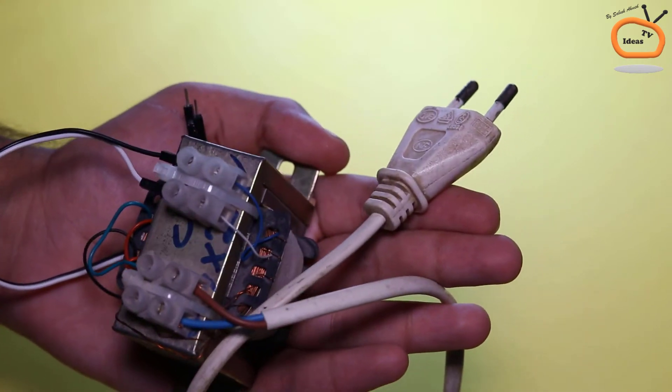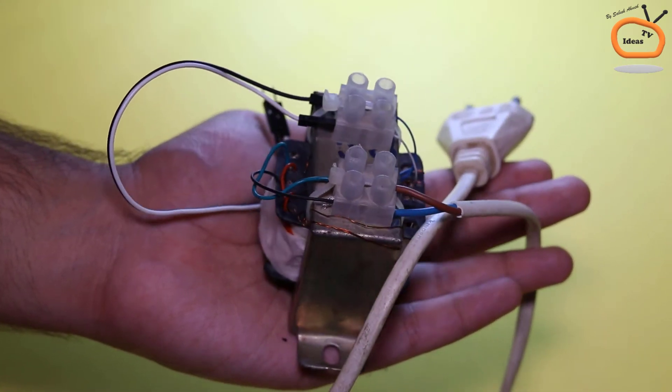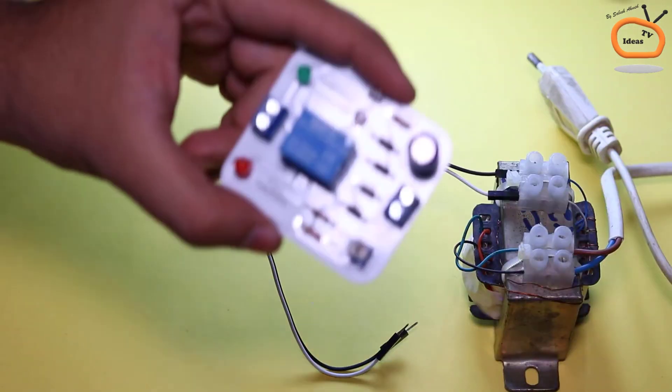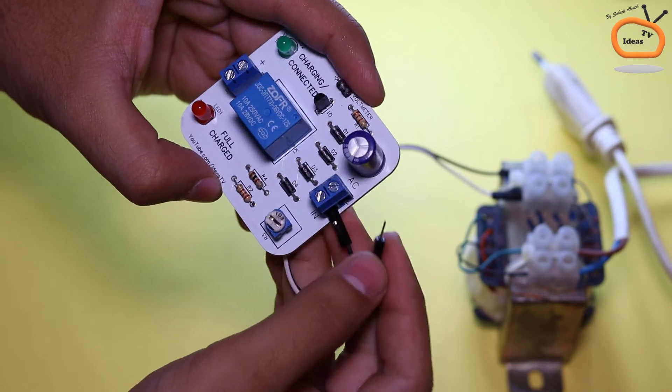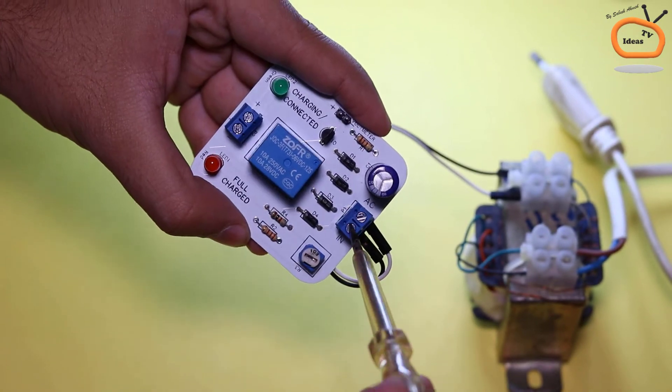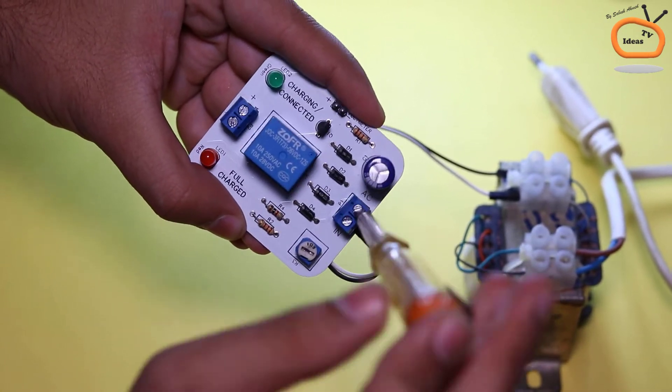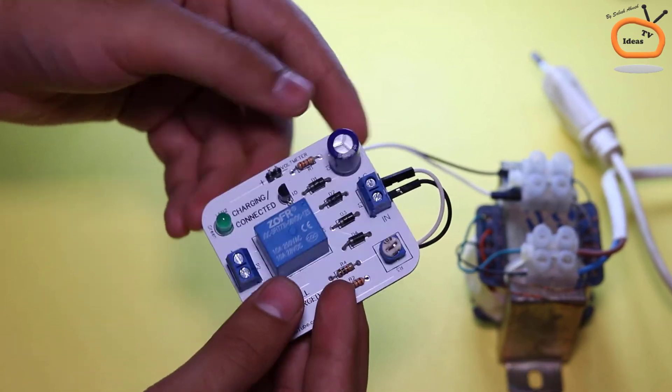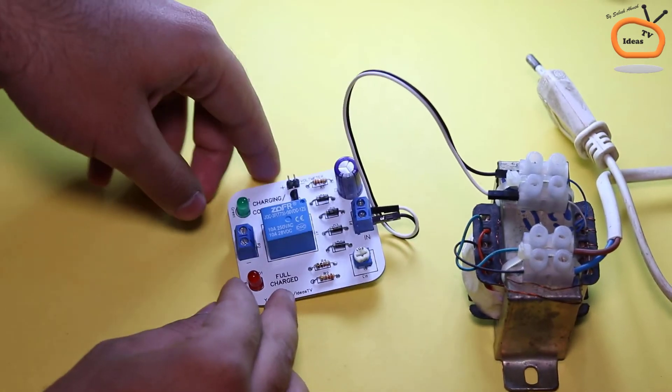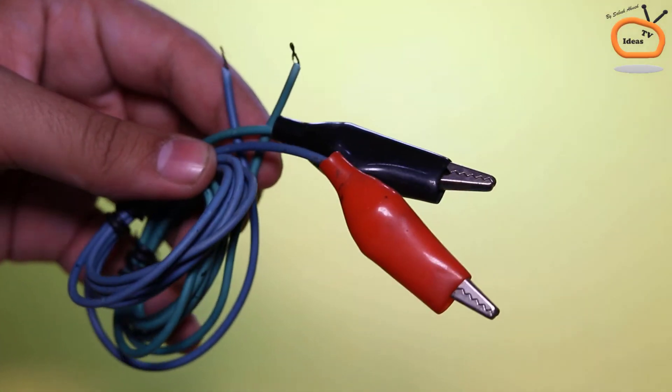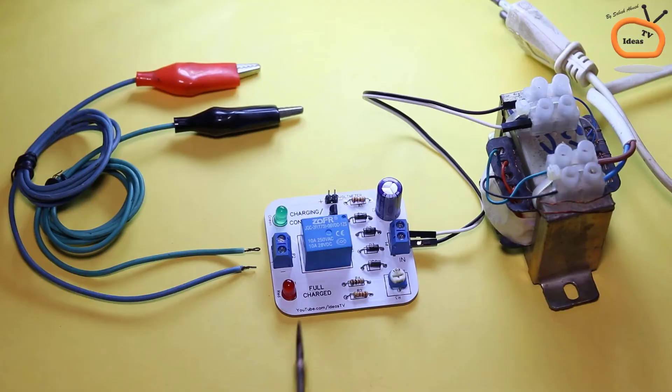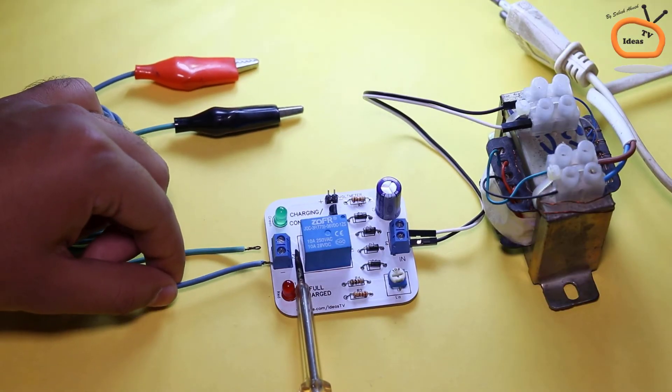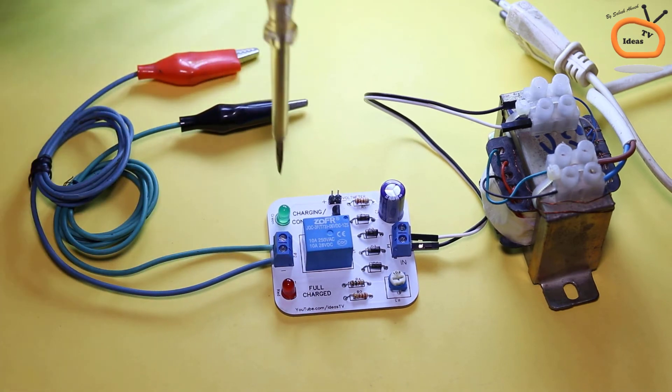Now I am connecting the 12V AC step down transformer to the circuit board. Make sure you are connecting the transformer to the AC input of the circuit. You will need a pair of crocodile clips with cable. Connect the crocodile clip to the 12V DC output of the circuit.